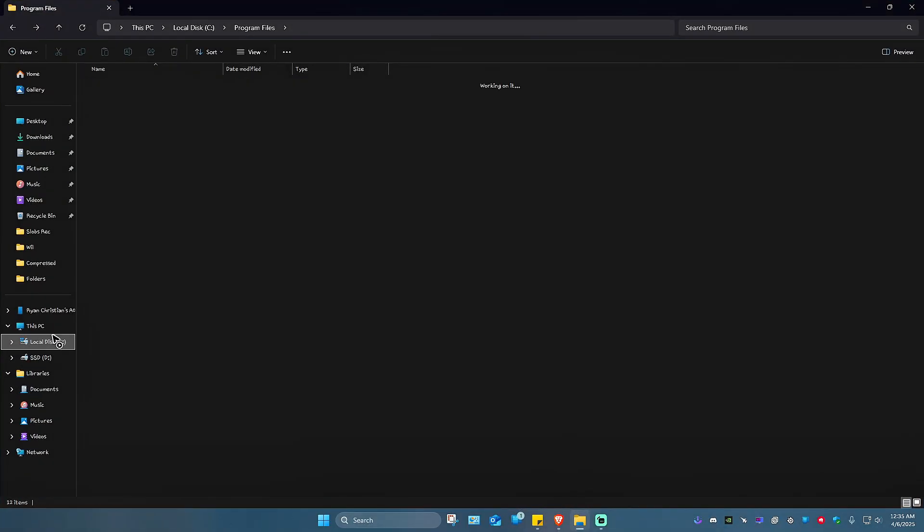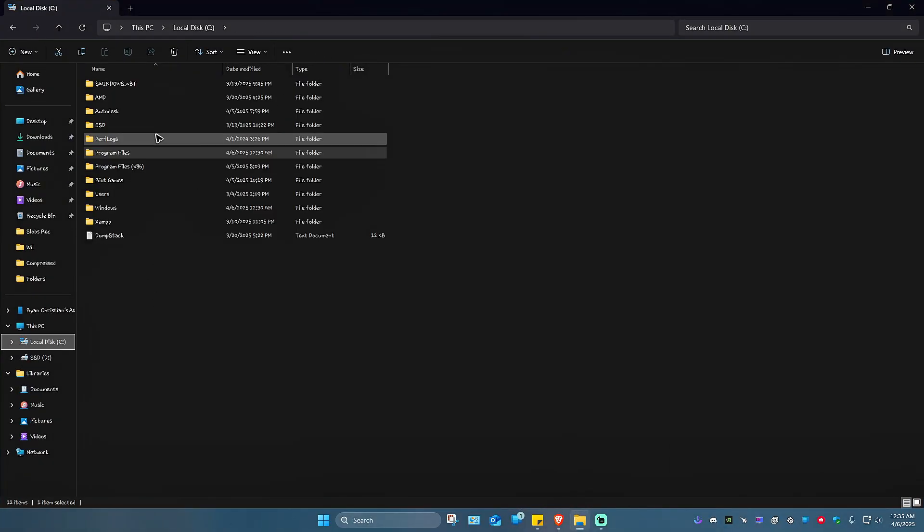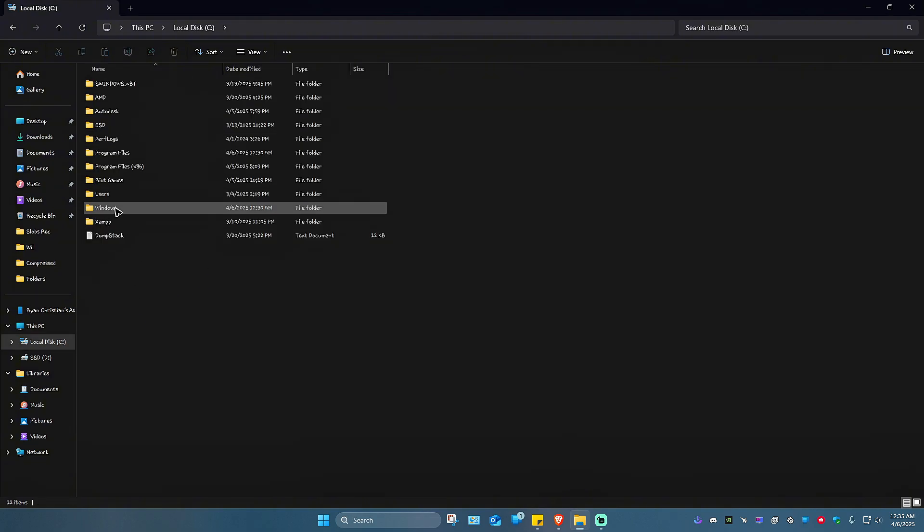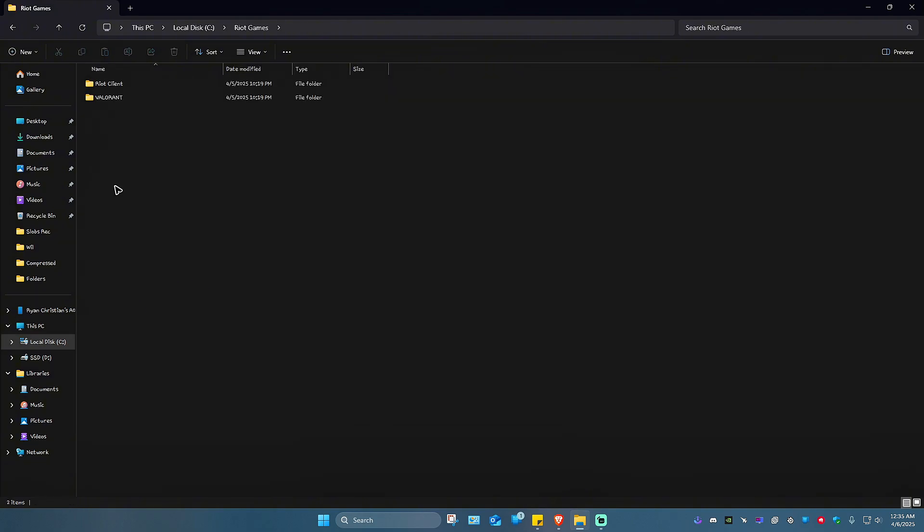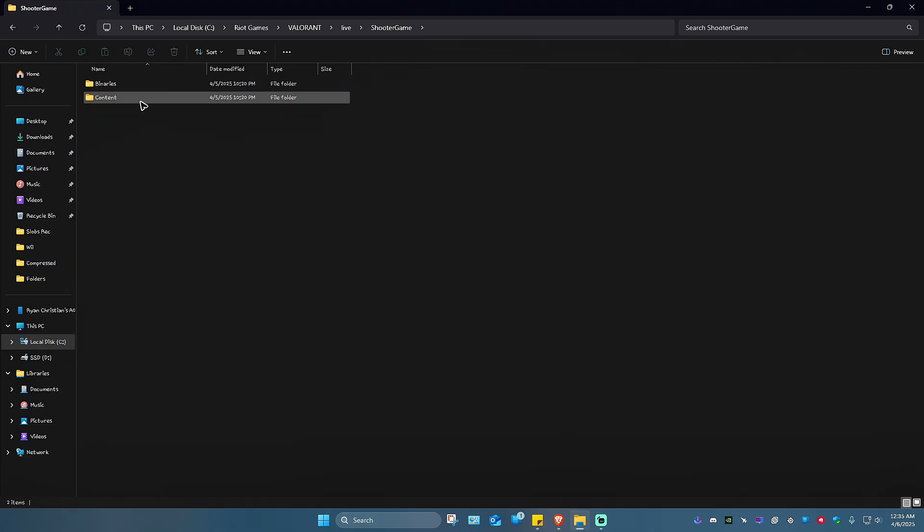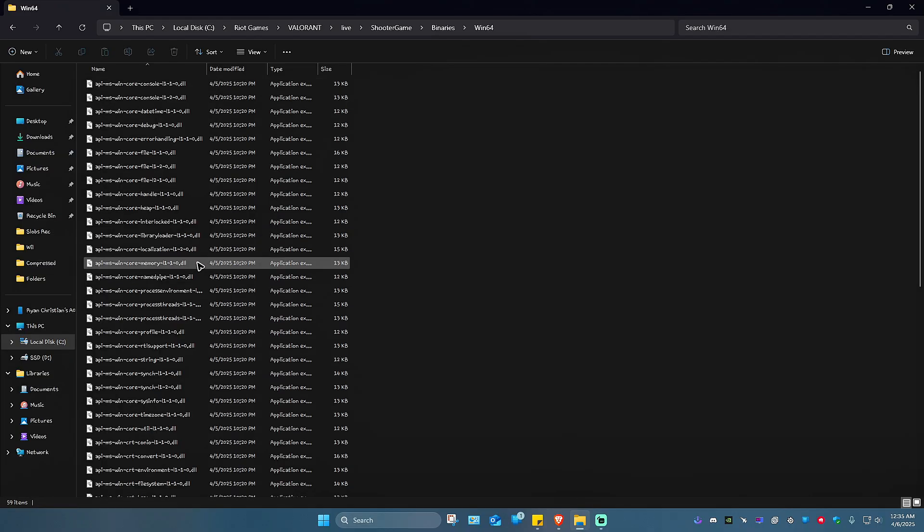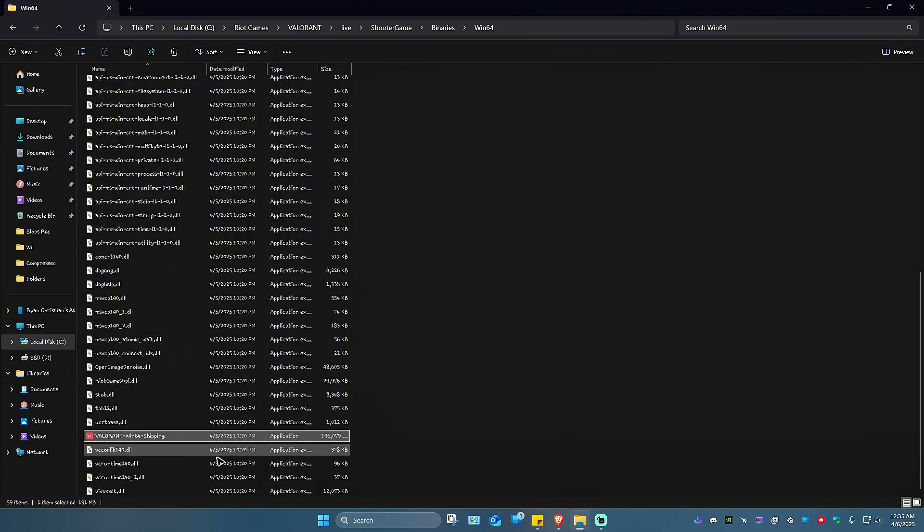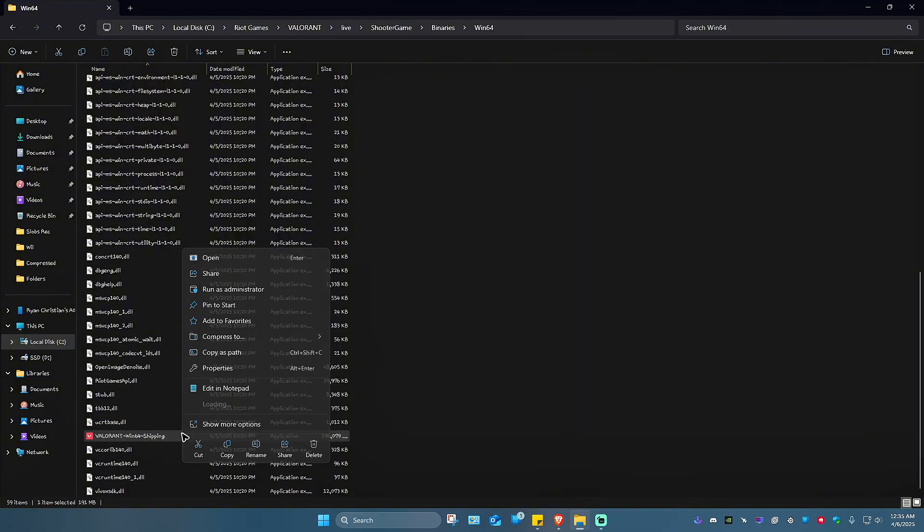The game is usually installed on Local Disk C. Go to Riot Games, Valorant, Live, ShooterGame, Binaries, then Win64. Look for Valorant-Win64-Shipping and right-click on it.